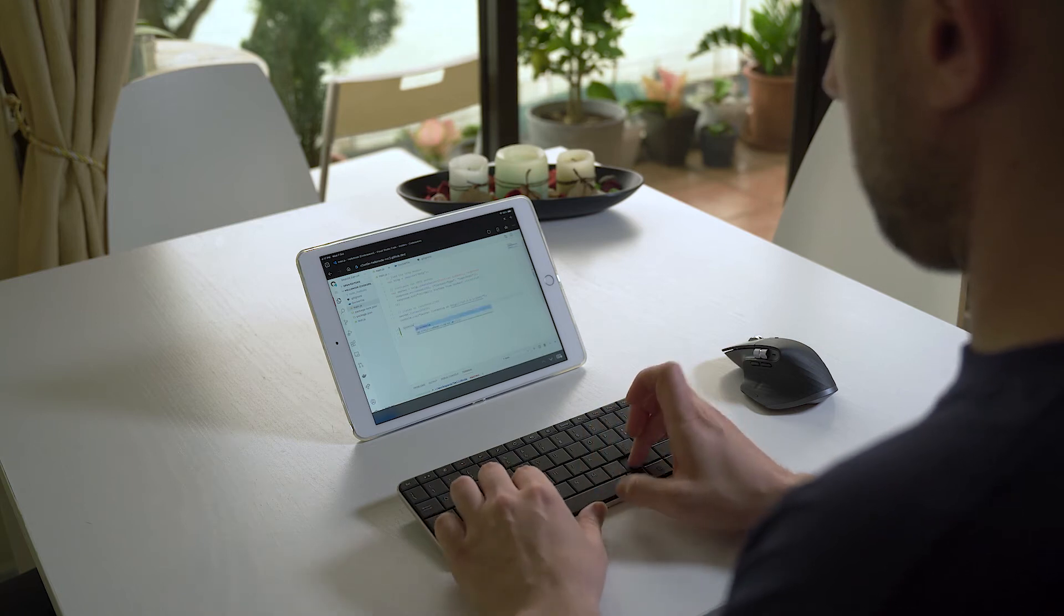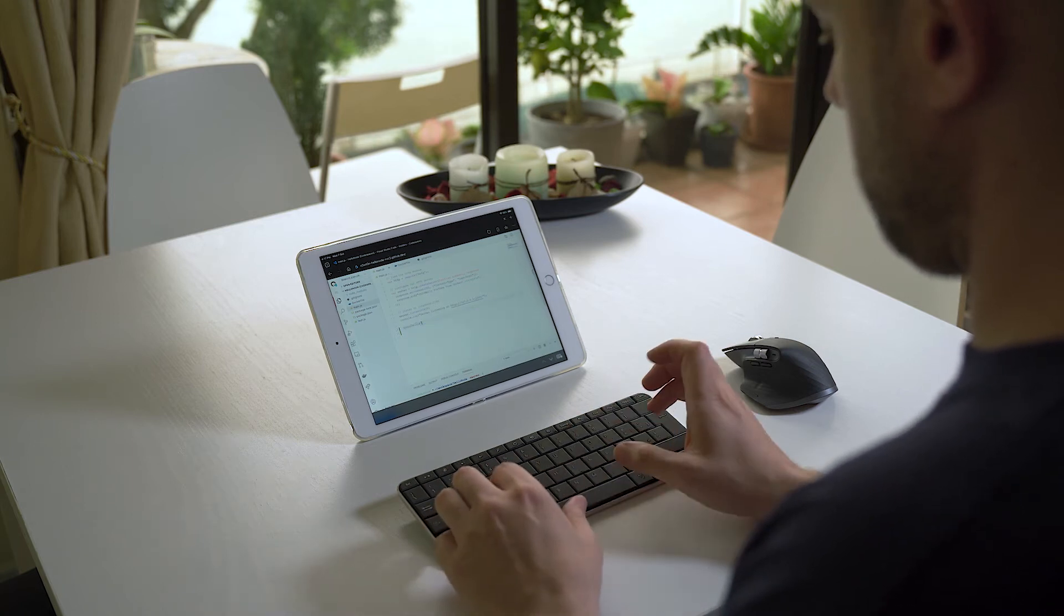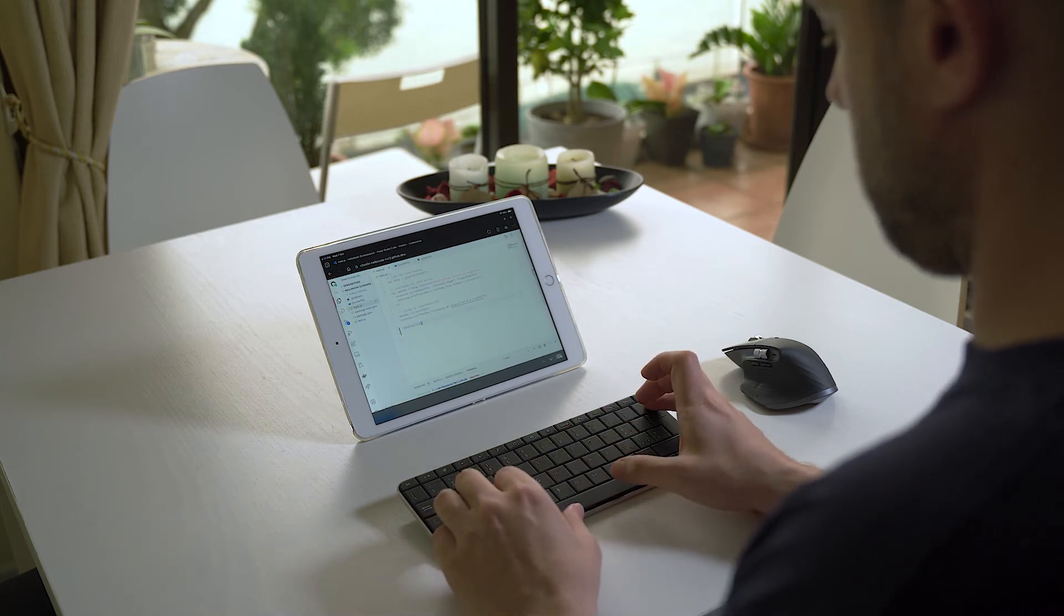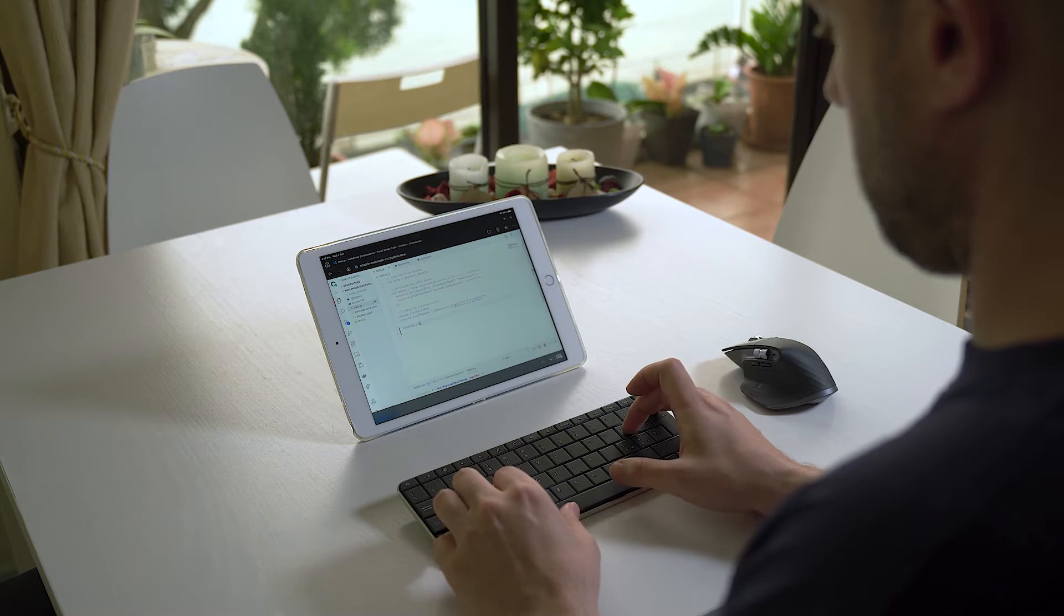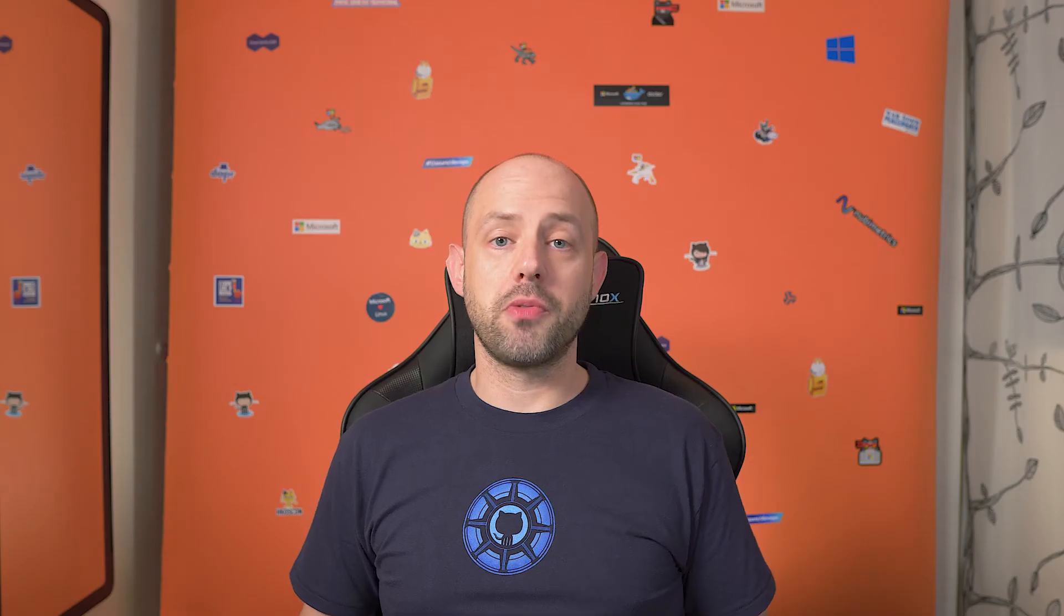Today, we will see what is possible and what isn't, what experience you can expect with Codespaces on an iPad, and if there is any limitation you should be aware of.